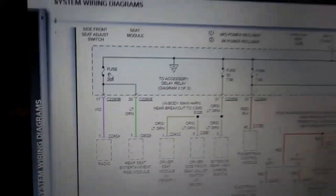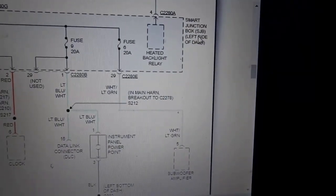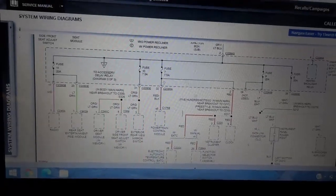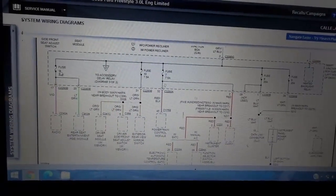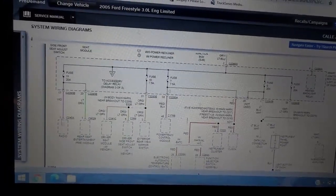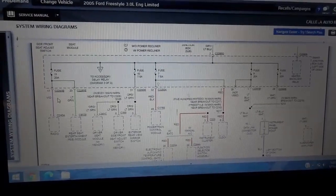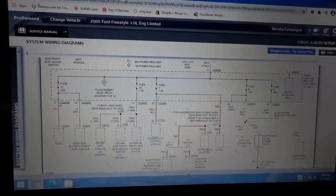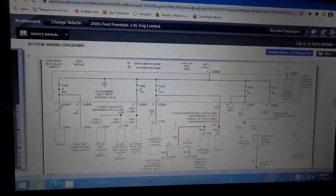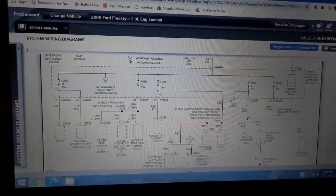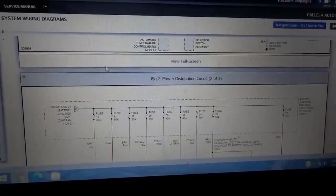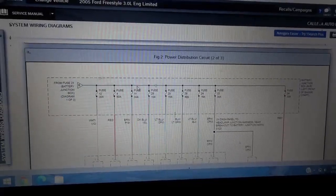We have to check fuse 11. Now, some radios may have two fuses — let's keep scrolling to see if there's another fuse that supplies power to the radio, because there might be a constant power and a power that turns on when you turn the key on. Let's keep fuse 11 in the back of our minds and see if there's any other fuse on this diagram that supplies power to the radio.